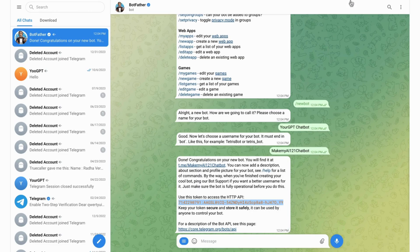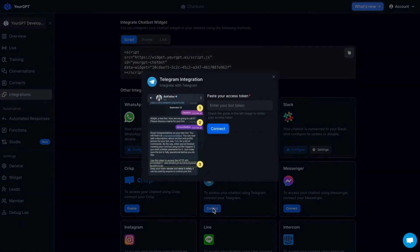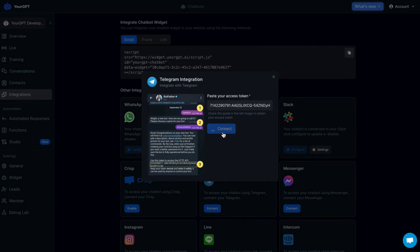Now go back to your GPT chatbot integration section. Look for the Telegram and click on Connect. Here, you will paste the bot token you just copied. Wait for the integration to be enabled.